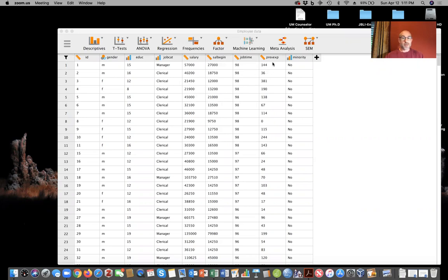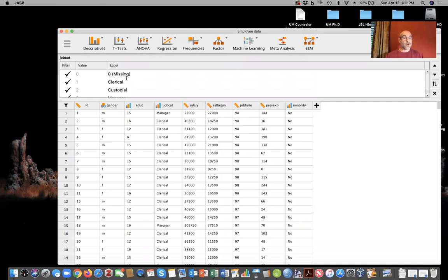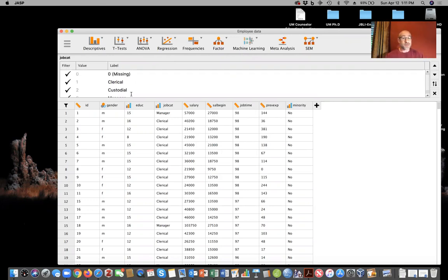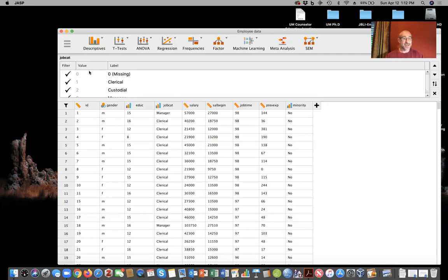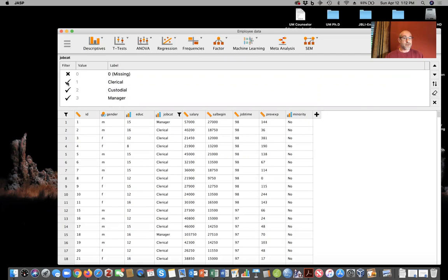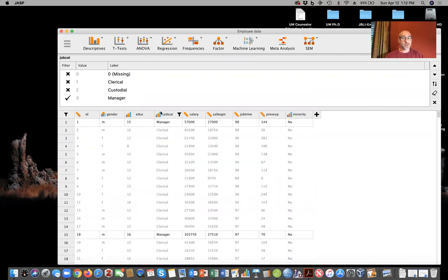We've got a lot of variables here — previous work experience and beginning salary. We're going to look to see if previous work experience is a statistically significant predictor for beginning salary. We have this information for clerical, custodial, and managers. A manager might make $135,000, but somebody in the clerical or custodial categories would make significantly less. So we want to differentiate between these categories — otherwise we'll have messy data. I'm going to filter to just look at managers.